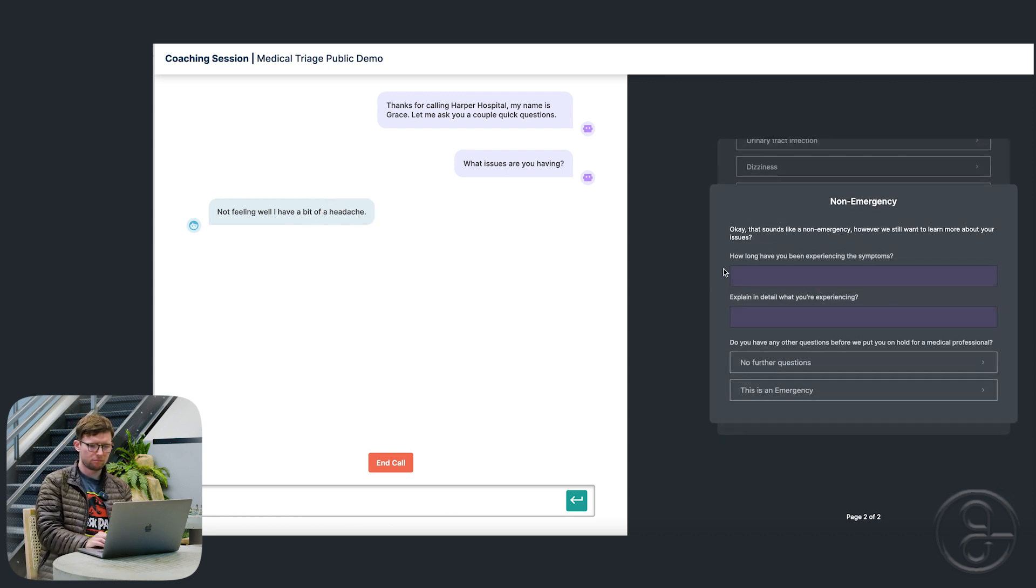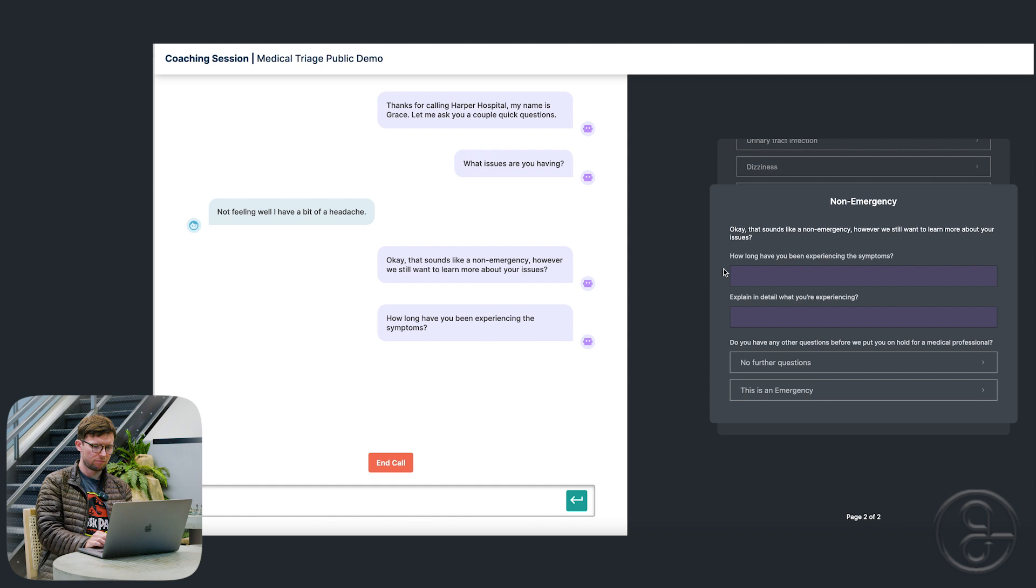Okay. That sounds like a non-emergency. However, we still want to learn more about your issues. How long have you been experiencing the symptoms?